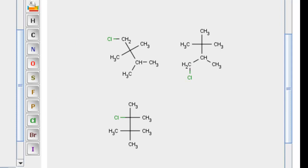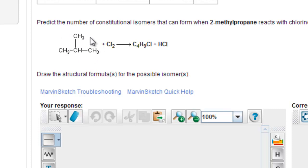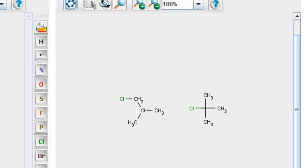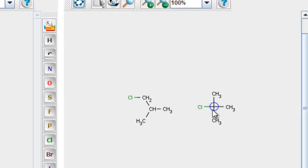Let's take a look at another one. Same question: predict the number of chlorinated isomers that could be produced if this molecule is chlorinated. These three CH3s are chemically identical, so any one of these hydrogens on these carbons can be substituted — that's what this product is about. And this hydrogen right here on the CH can also be substituted, and that's what this product here is about.